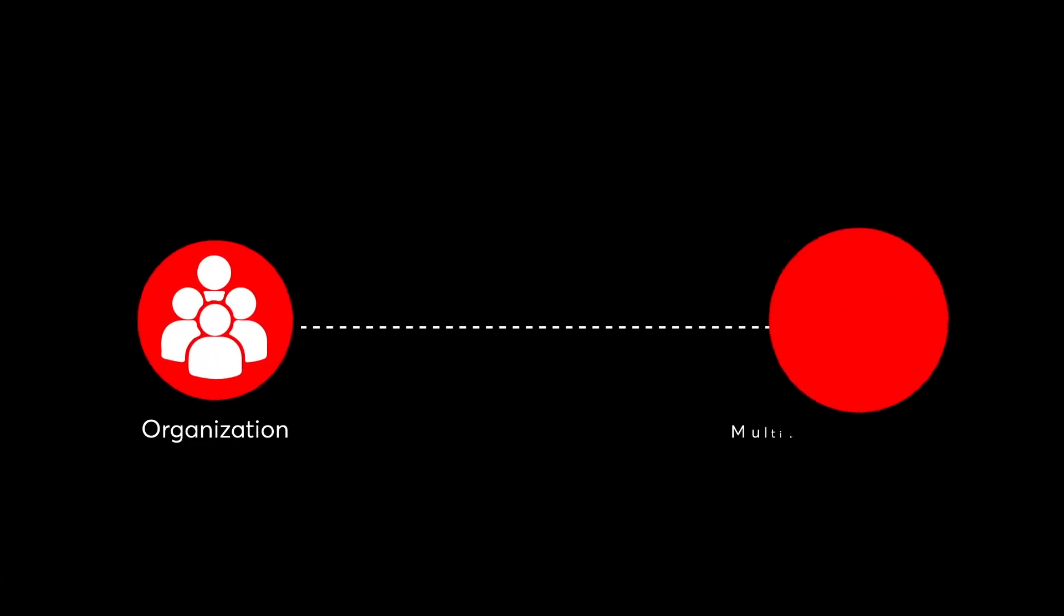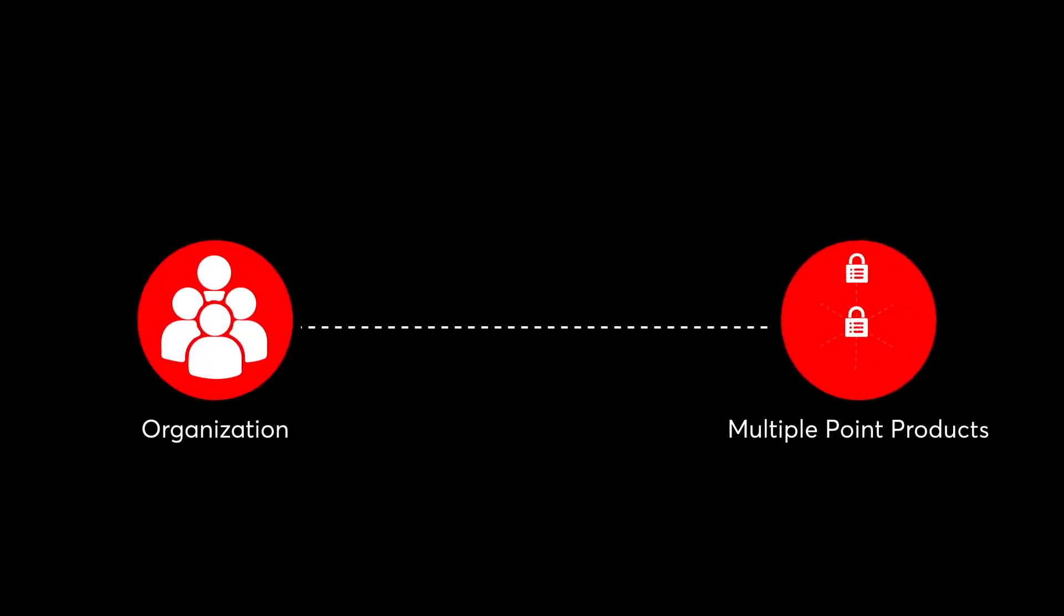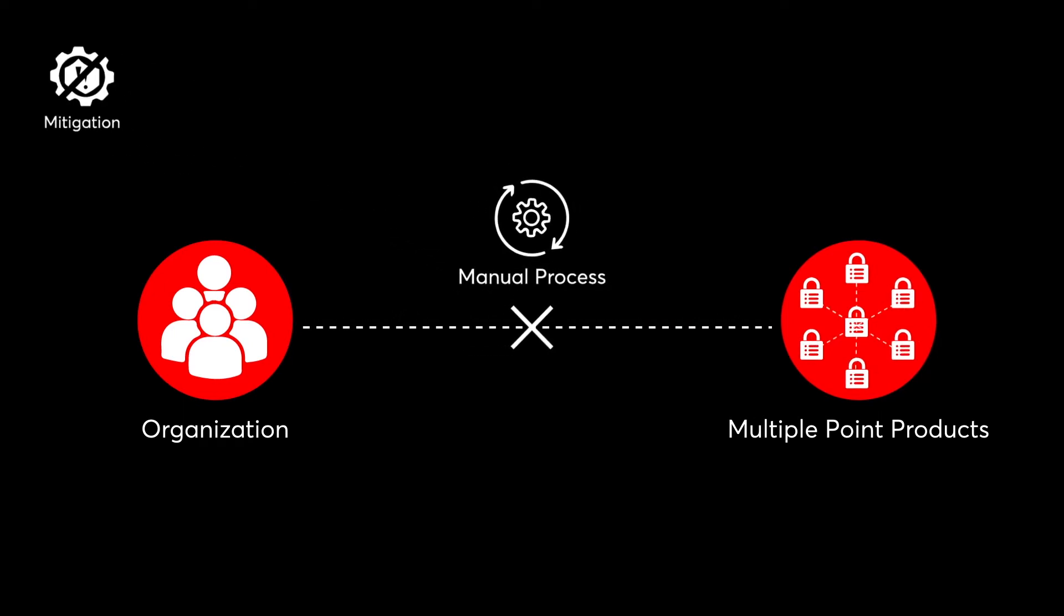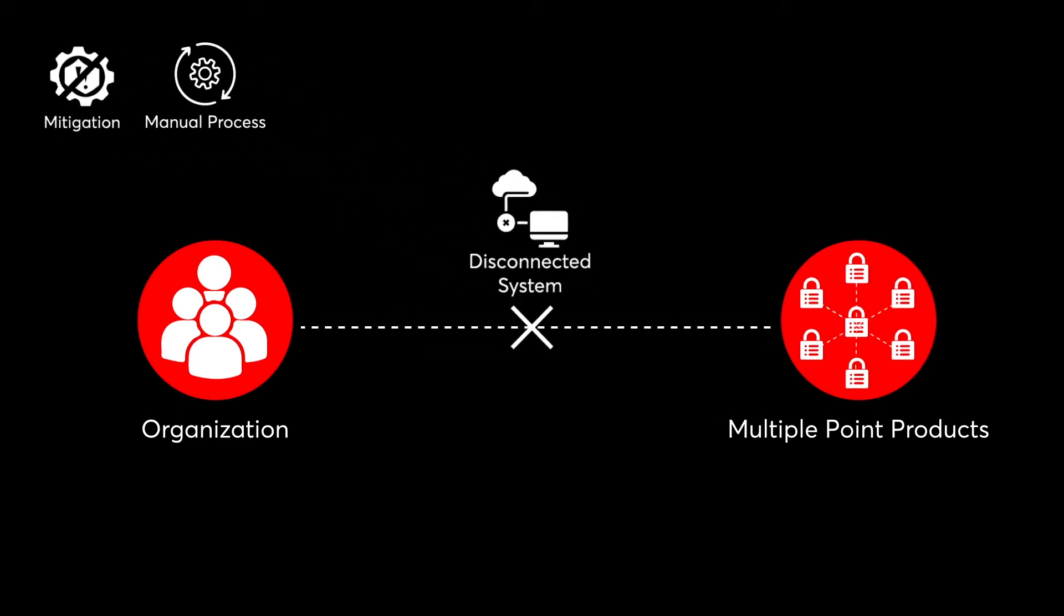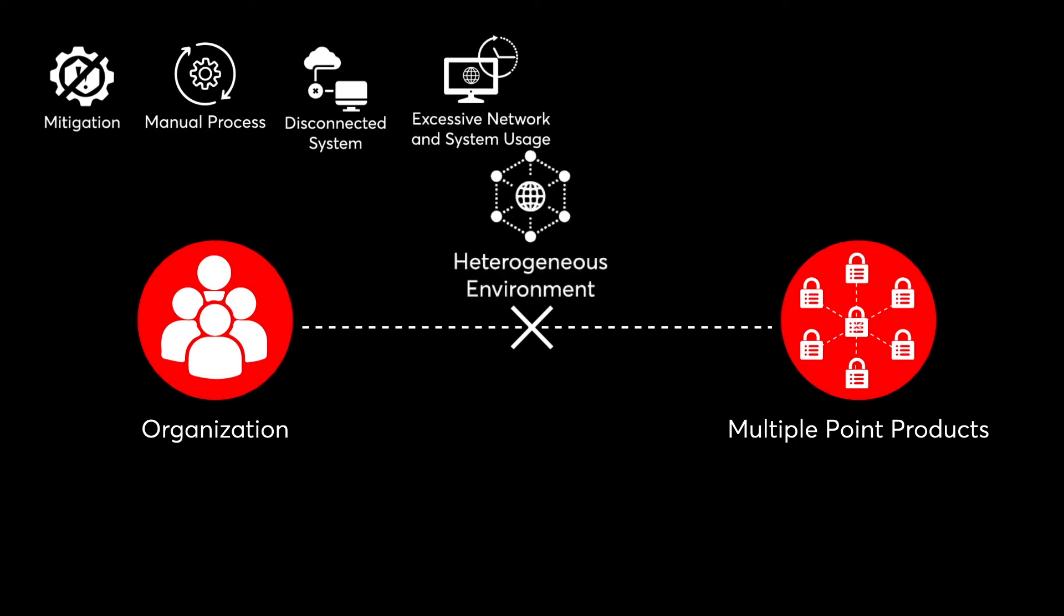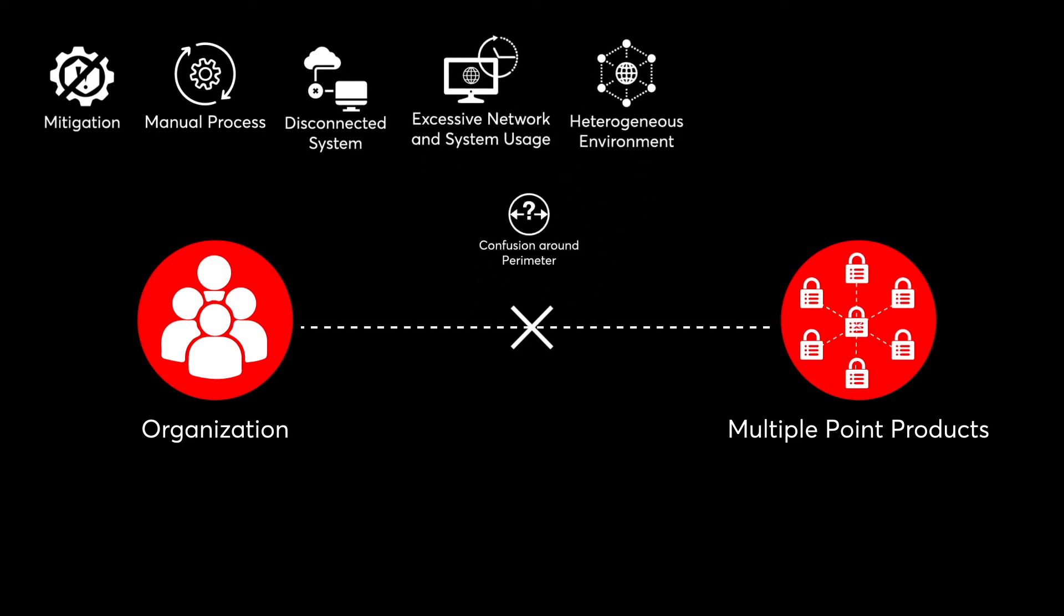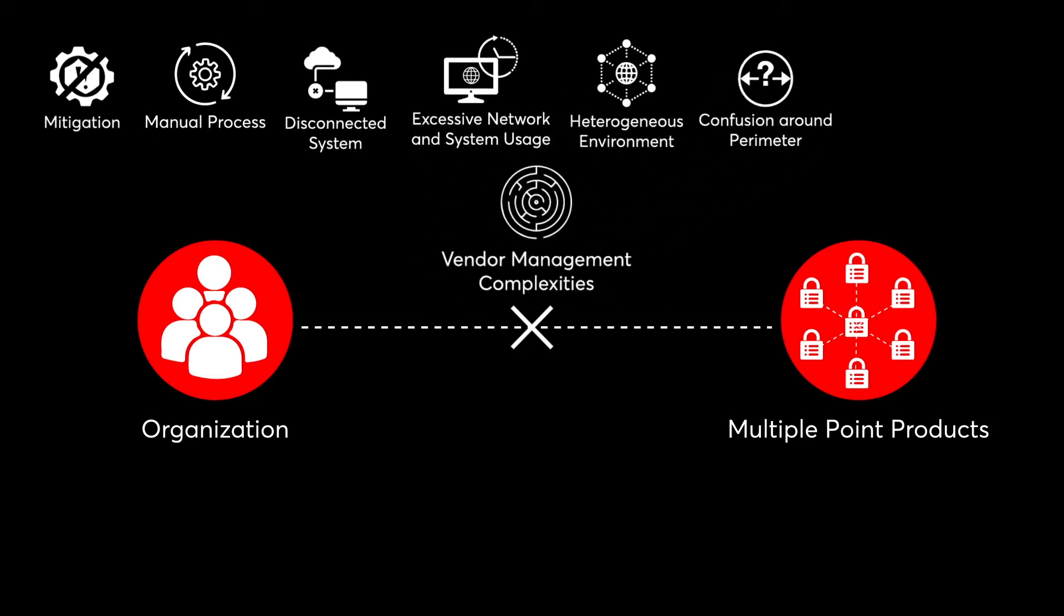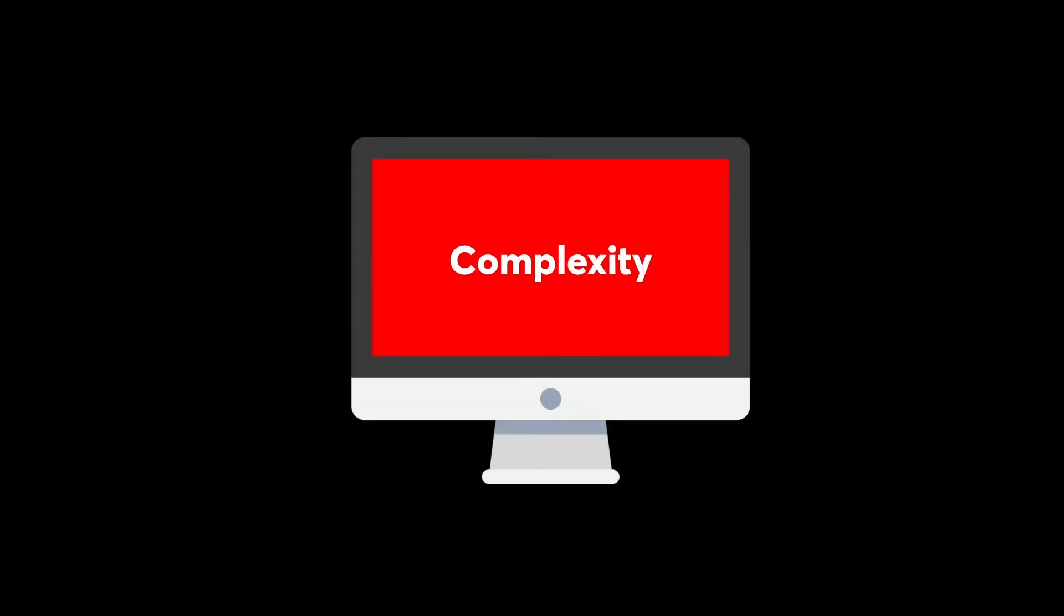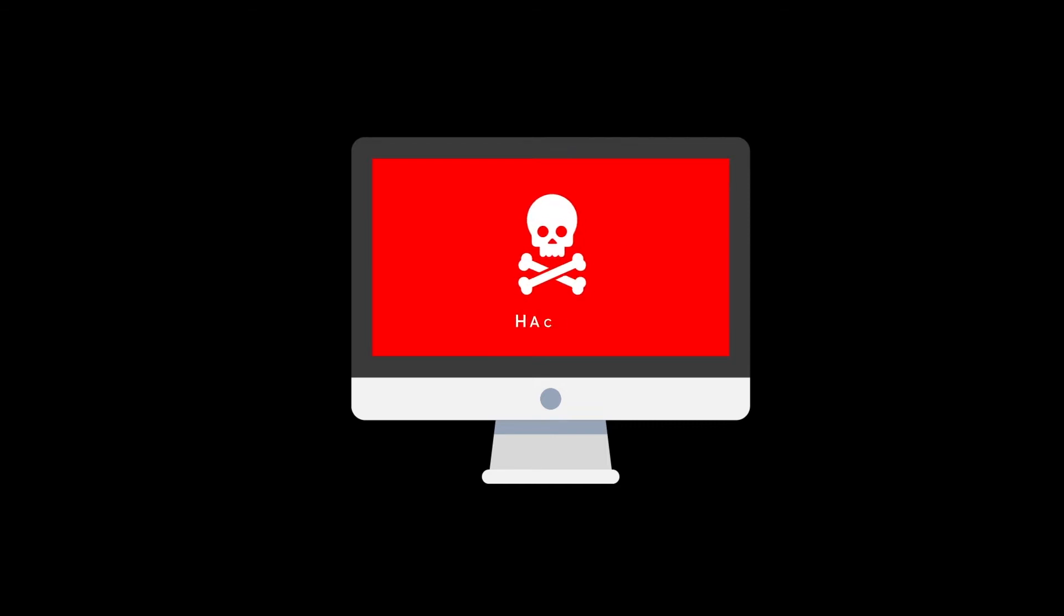Organizations continuously invest in new, multiple-point products but face issues. The increased number of tools and processes influences the costs and downtime. Even with many products, there is no security and attacks continue to prevail.